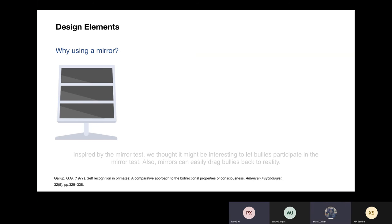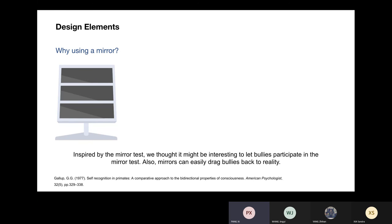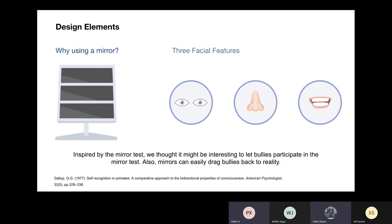Our inspiration also partly came from the mirror test, which is a behavioral technique developed in 1970 by American psychologist Gordon Gallup. It aims to determine whether animals are able to identify themselves in front of a mirror. We think it might be interesting to have potential bullies participate in this kind of test. We chose eyes, nose, and mouth as different facial features because there are three core components of one's face. By showing these facial features, we can quickly strengthen the user's perception of his or her real identity.